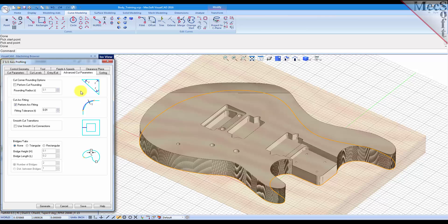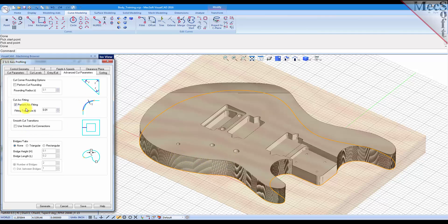With the advanced cut parameters we'll automatically fit arcs because on this particular part these are individual line segments that came in on the IGES file. So we'll perform arc fitting.